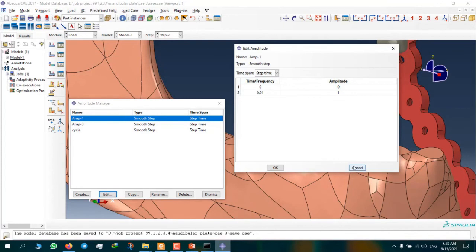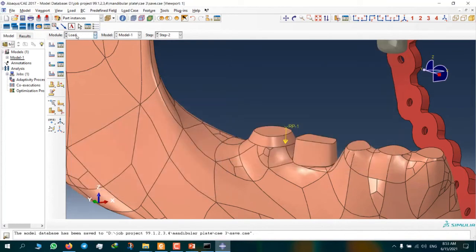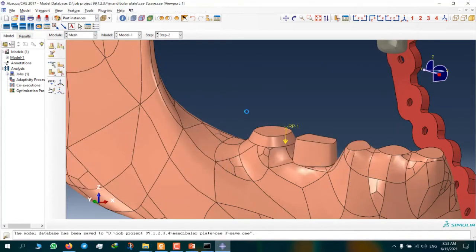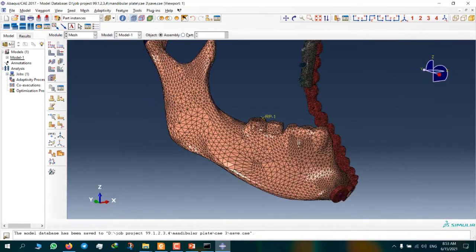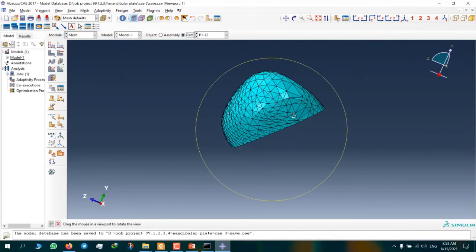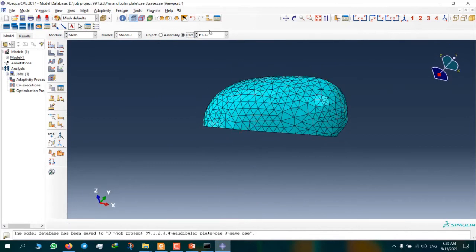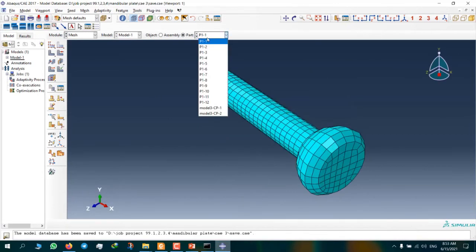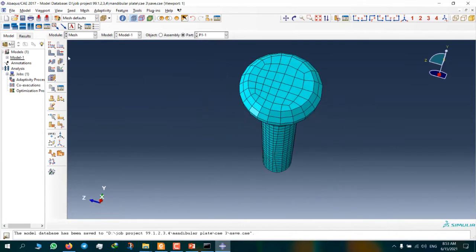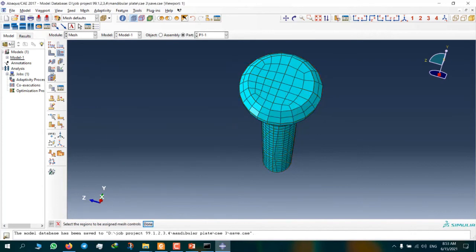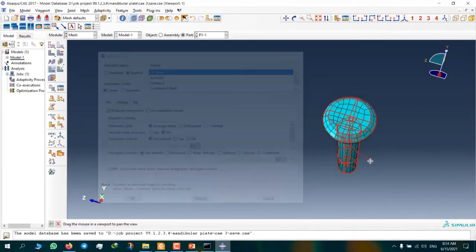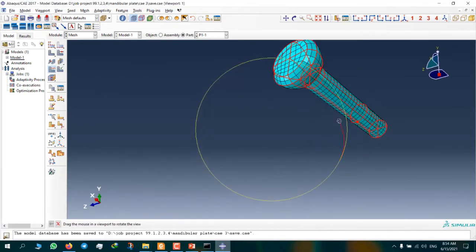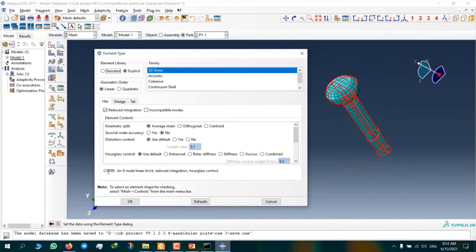Now for the mesh module, we can use two types of elements. We can use hex mesh. You can see this is hex mesh, C3D8R element for a screw.